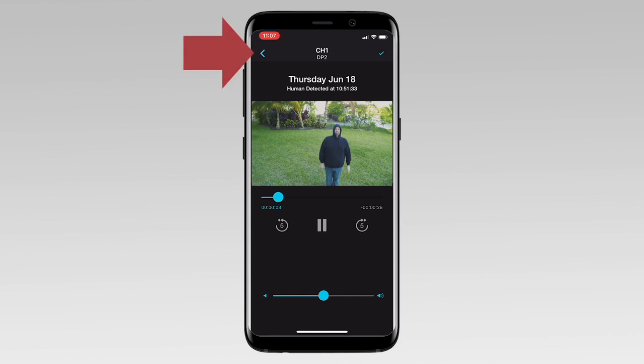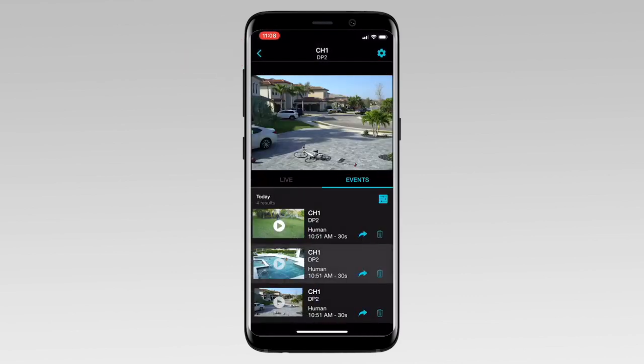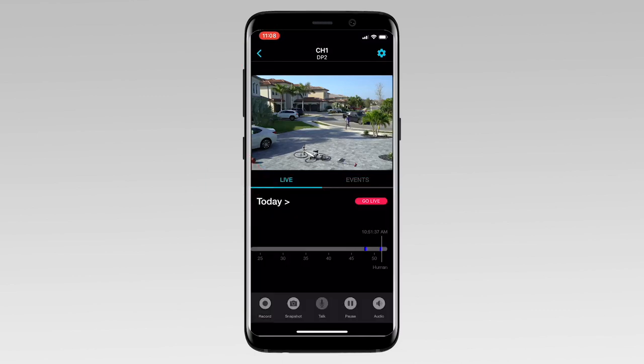Tap the back arrow to return to the event list. Tap Live to return to the camera's live view.